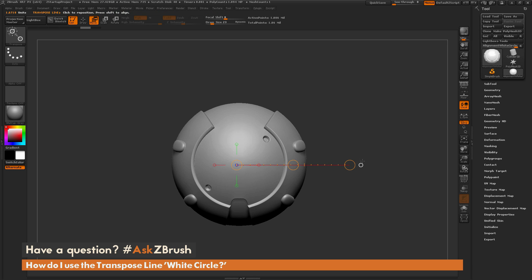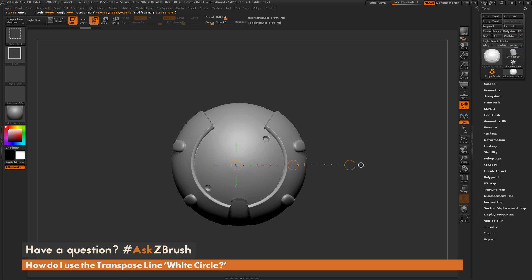So now that this is drawn out like this, we're going to hover over the circle again, and I'm simply going to hold Ctrl and Shift and then click the white circle. And that is going to store the default orientation for the camera.